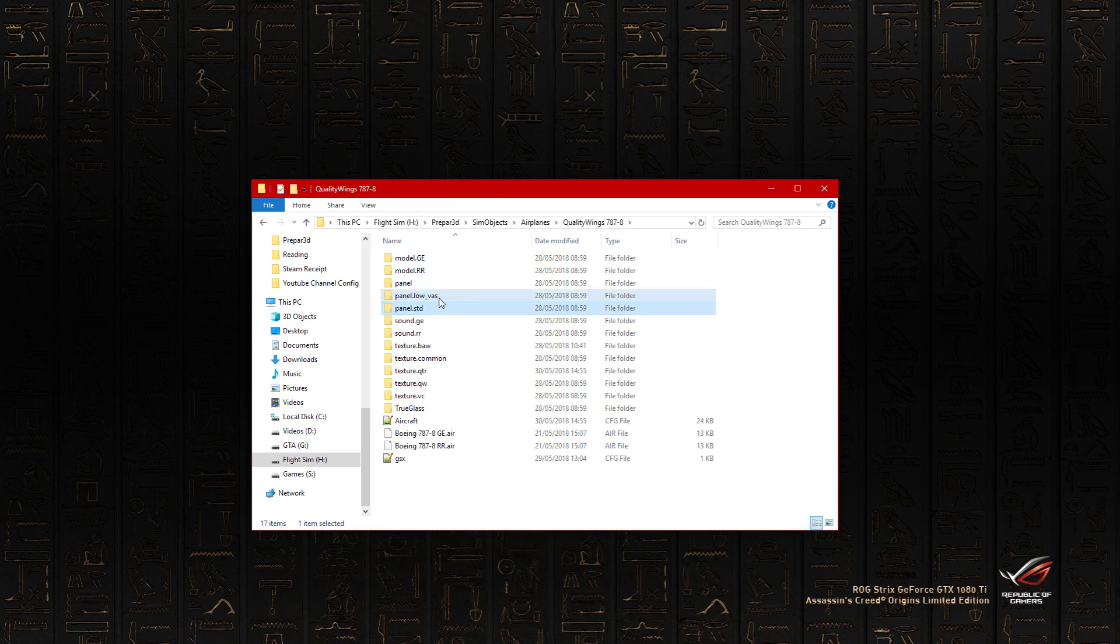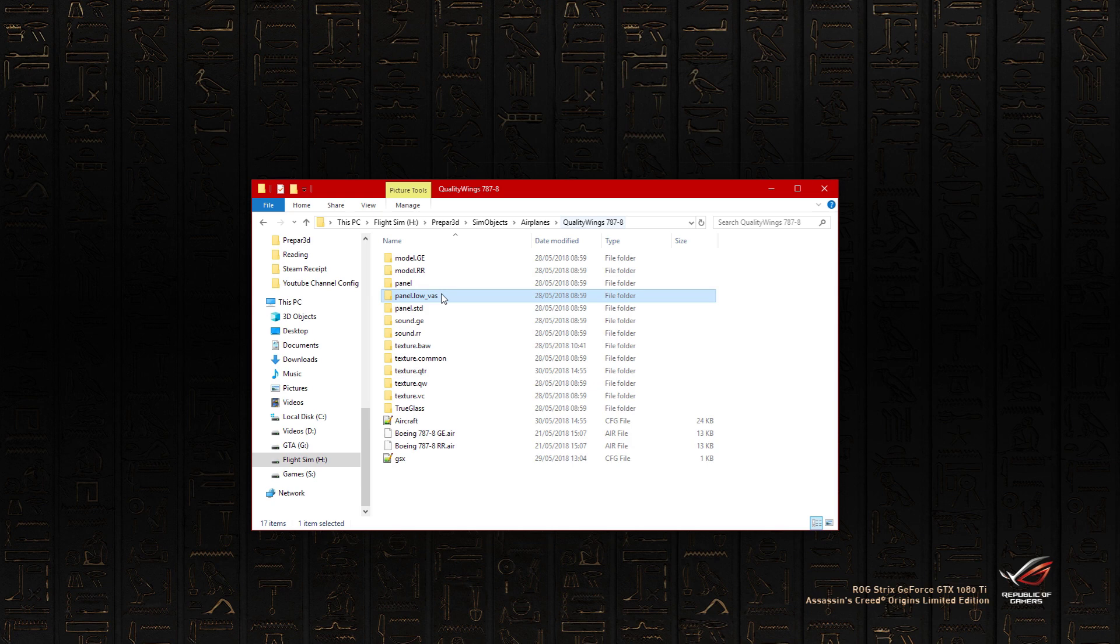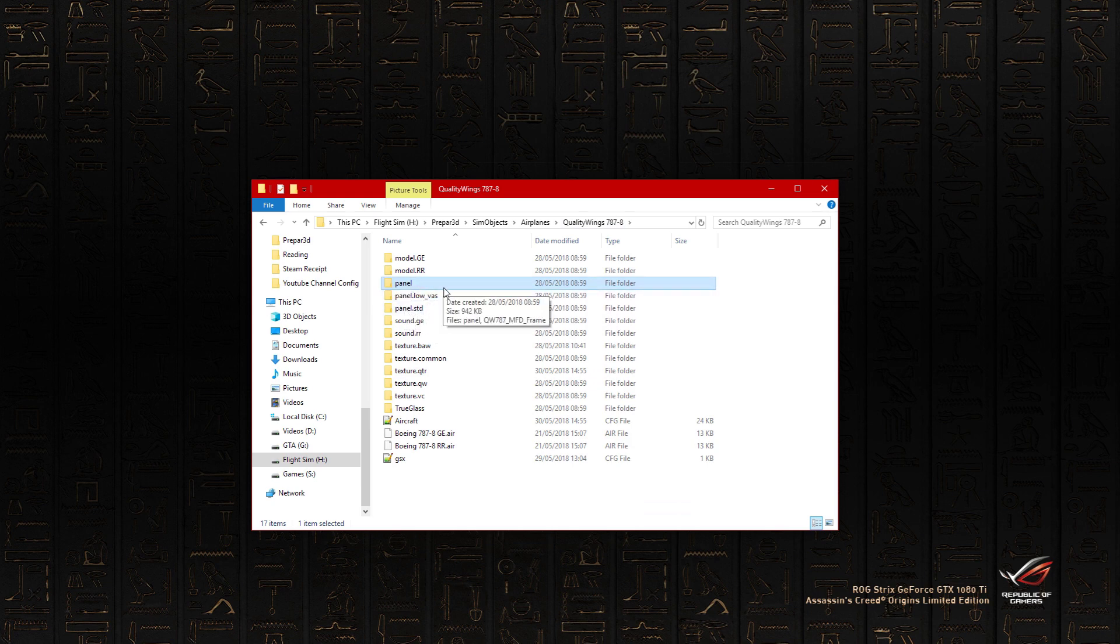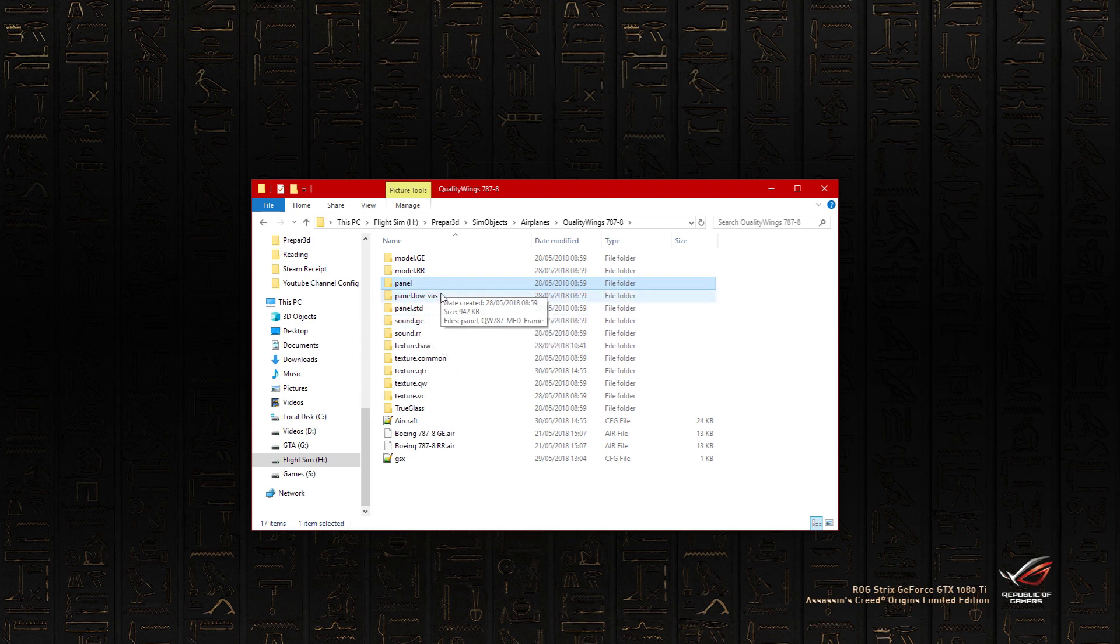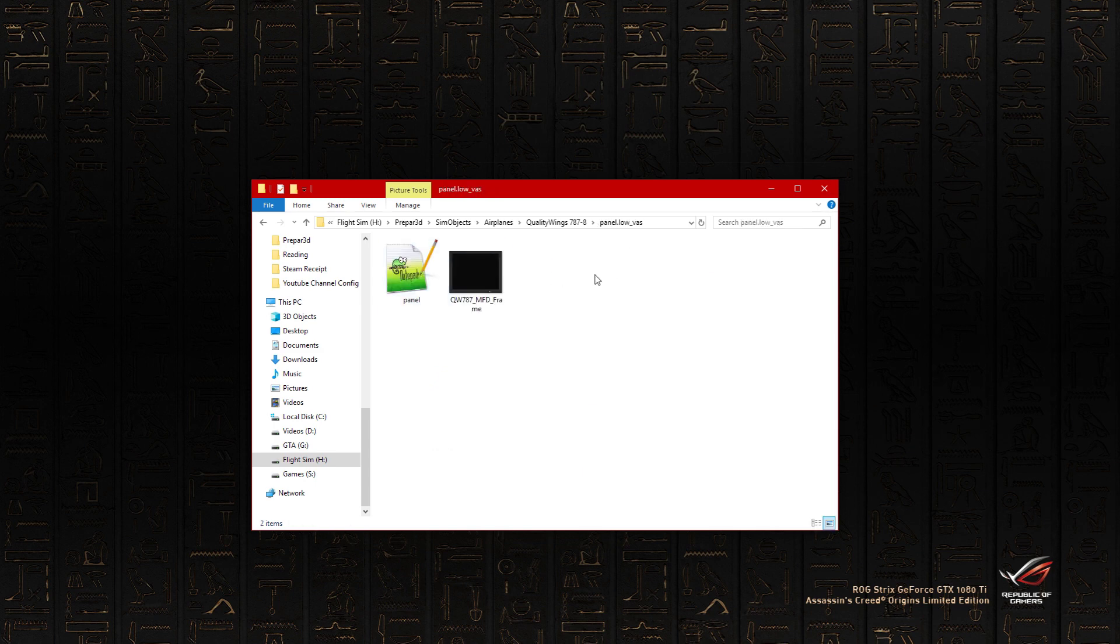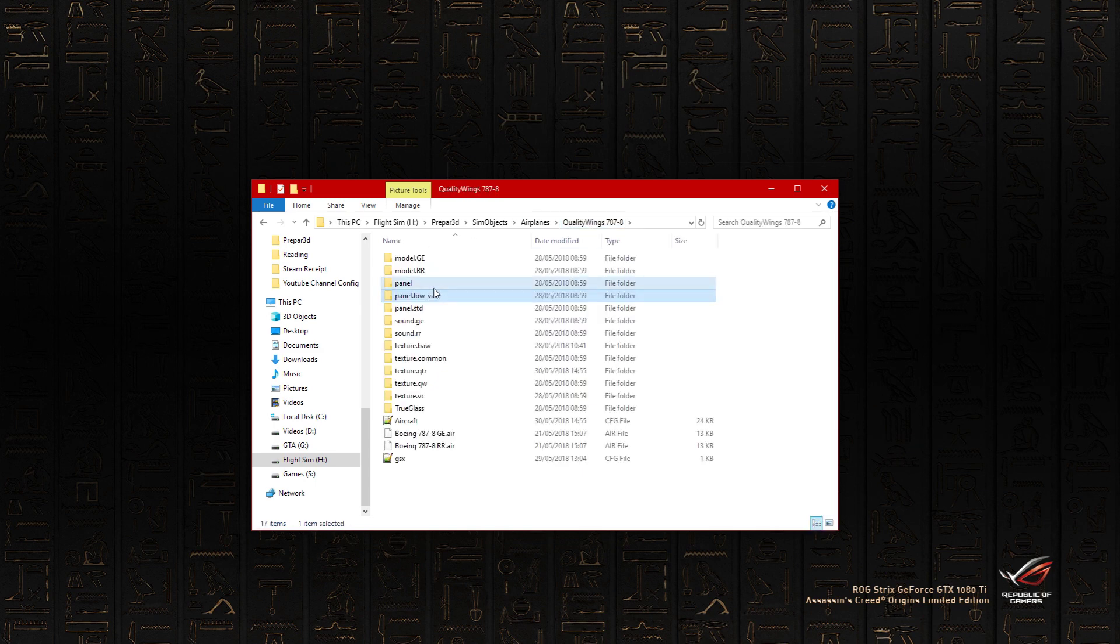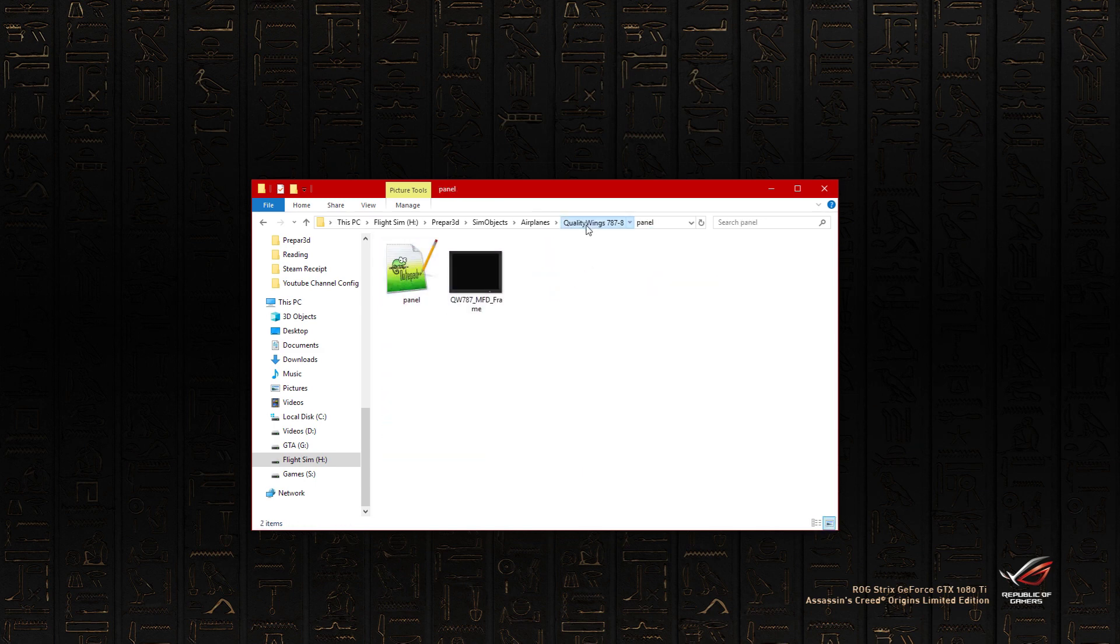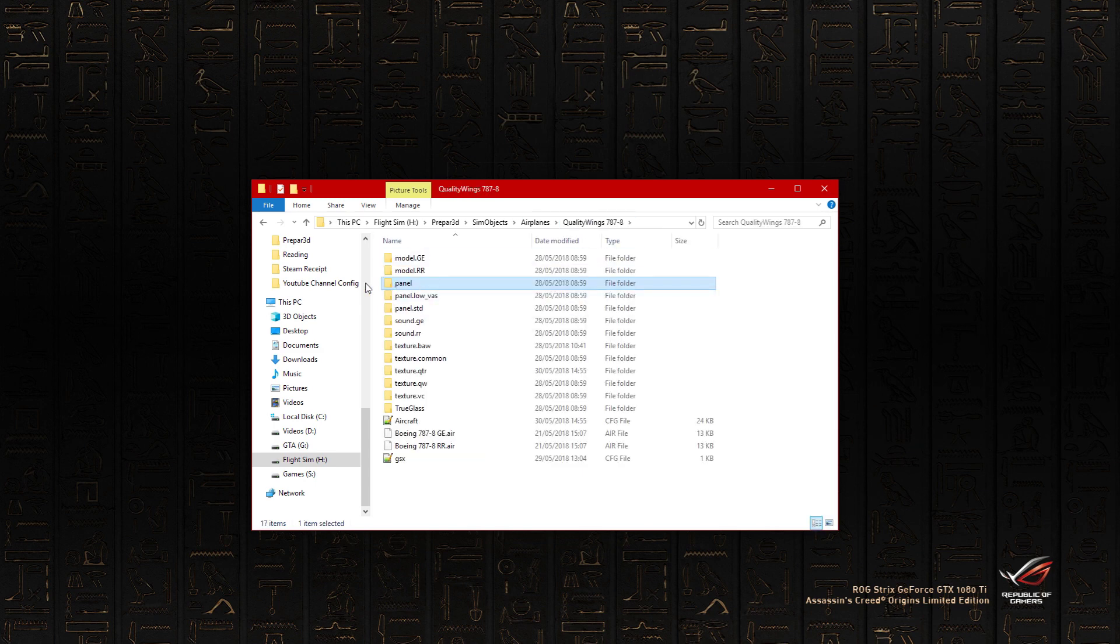So for example if you wanted the panel low VAS, you would rename that folder to just panel, but make sure you change the one that is just panel to a different name because you want these to stay as backups. So now if you've renamed it to the low VAS one or the high res one, just to panel, you're all set.